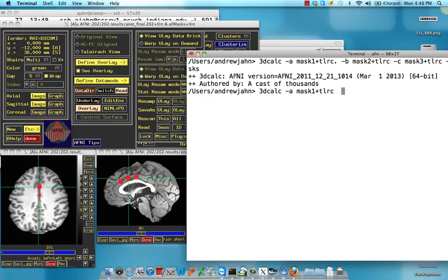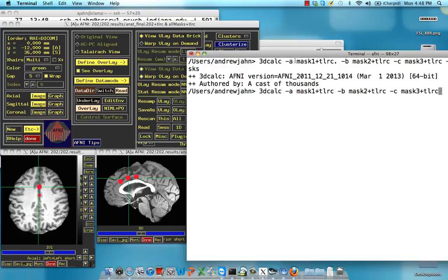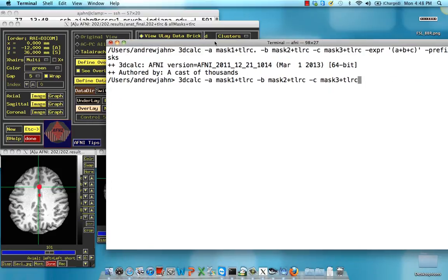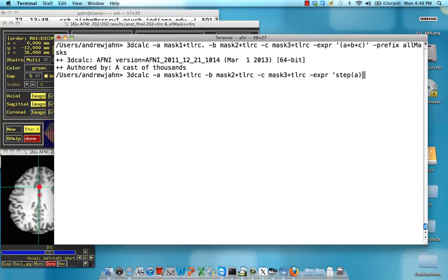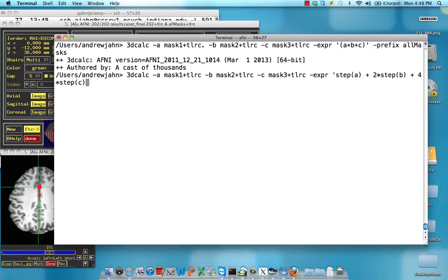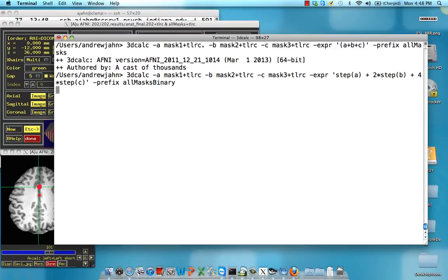But we are going to use a different expression. In this case, we are going to use a binary system. It's going to be step A plus 2 times step B, so we're just assigning different multiples to each of these, and 4 times step C. Prefix, let's call it all masks binary.